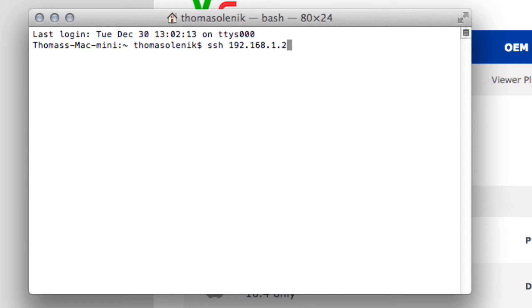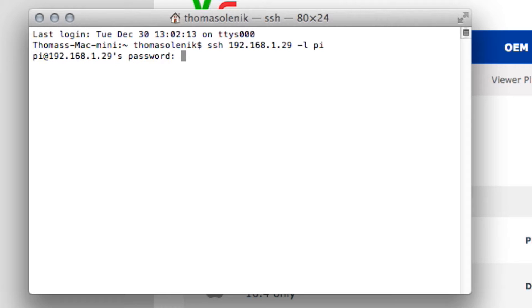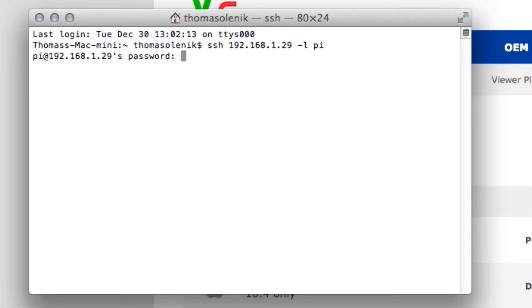You'll just replace these numbers with your IP address. What this is going to do is log us into the Pi under the username Pi, and it's going to ask us for a password. If you set up the password for VNC, this is not the VNC password. This is the Raspberry Pi password that you want to enter here. If you've never changed it, the default would be Raspberry.